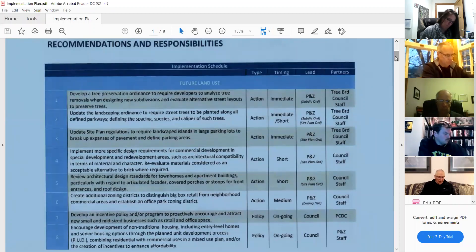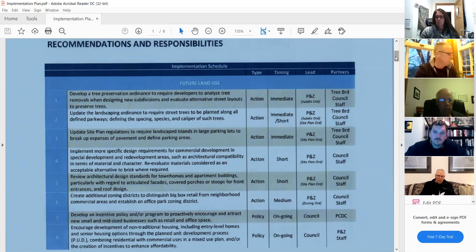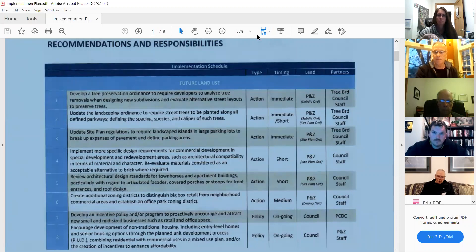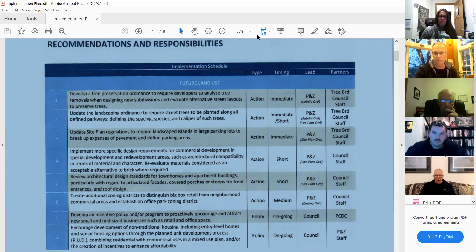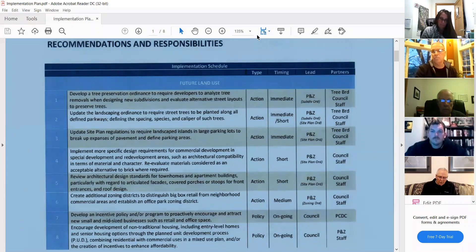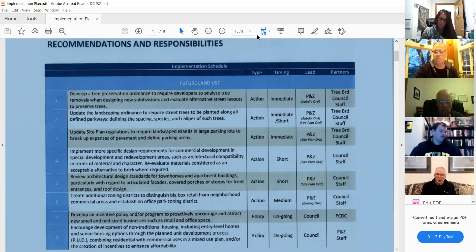I went through these and highlighted the items that had Planning and Zoning noted as either the lead or a partner. I don't know how you'd like to look through these — one way is just to go through each one line by line and check them yes or no, then have a general discussion of other items and how we want to move forward. Does that sound like a reasonable way to approach this?